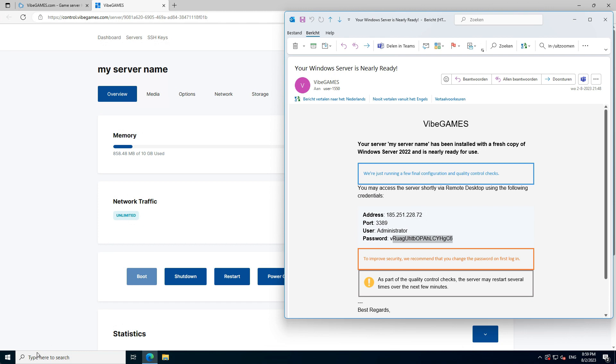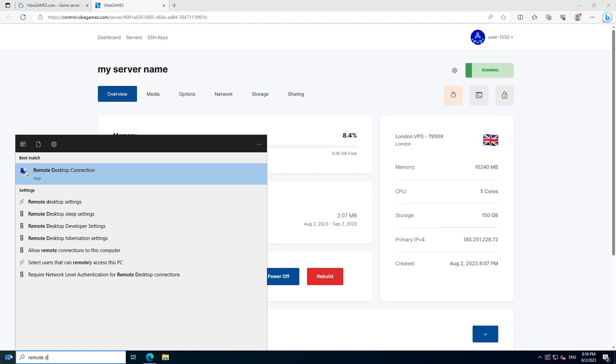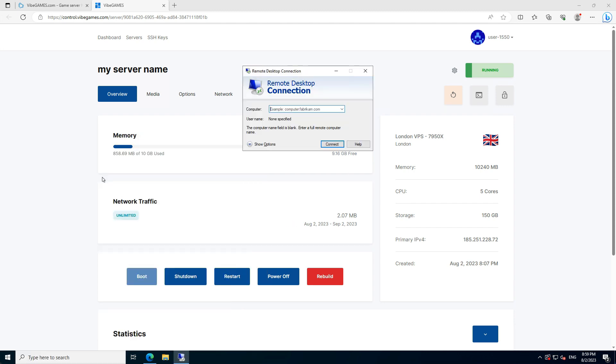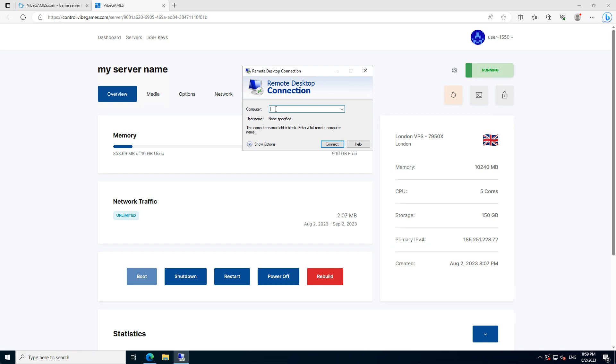To connect to your VPS server, please search for Remote Desktop Connection in the Windows search bar. Please notice this name can be different based on your Windows language settings. In the Computer field, you need to enter the IP address of your server that is listed in the email. Then simply press Connect.